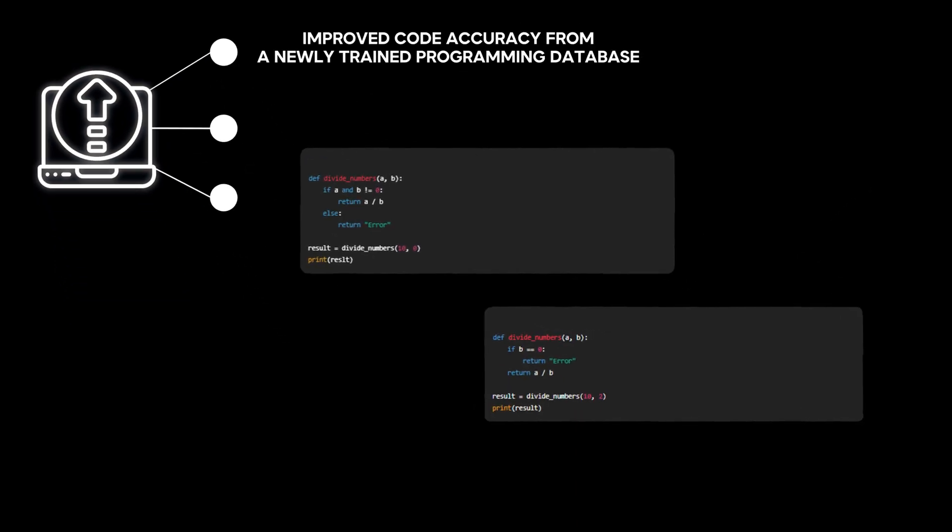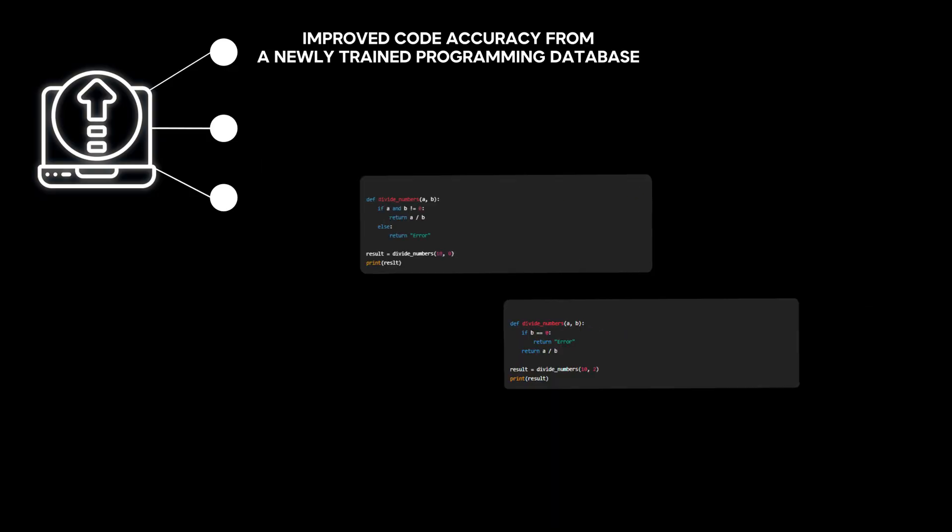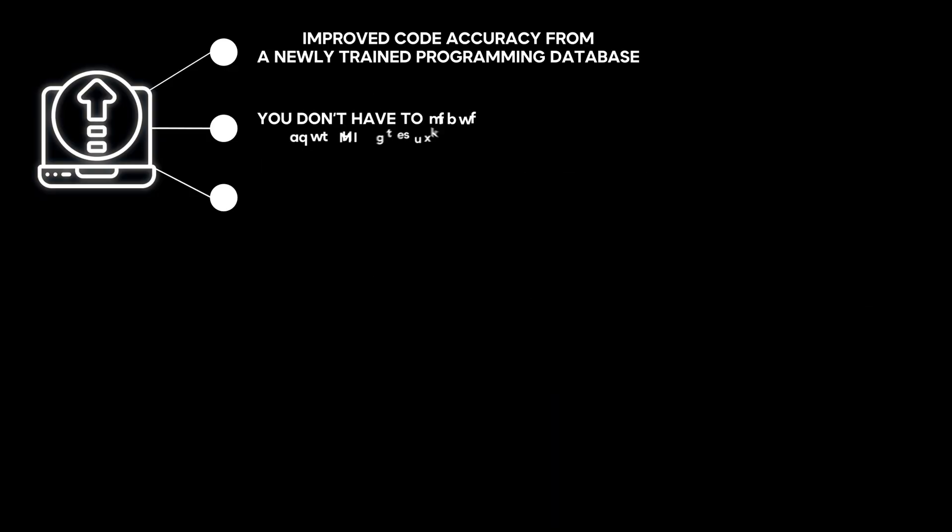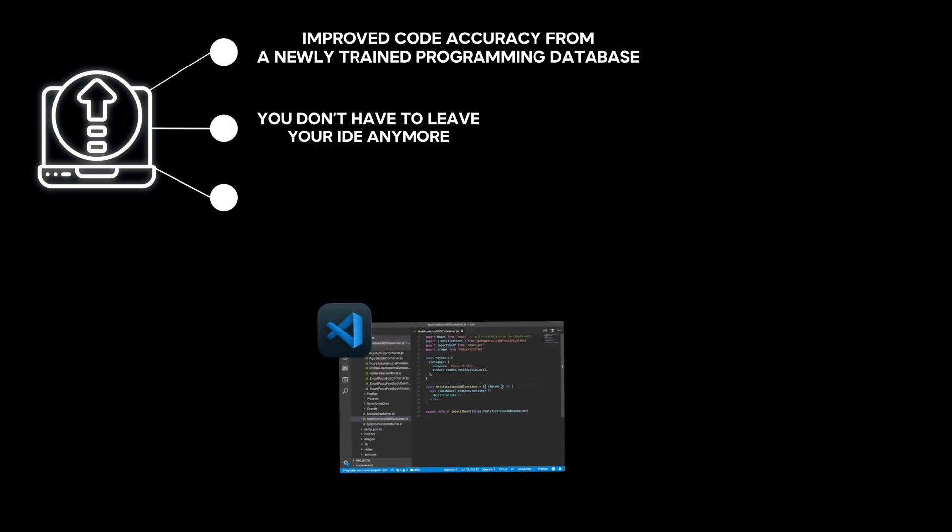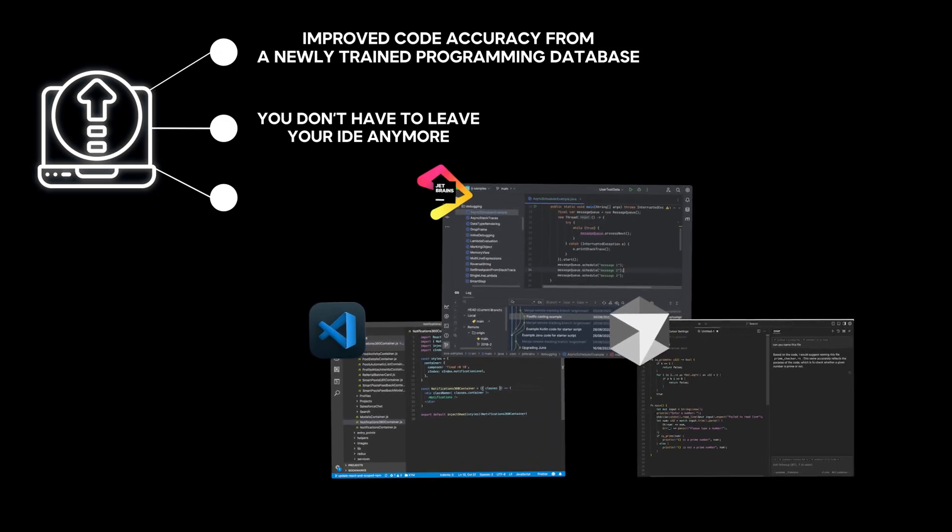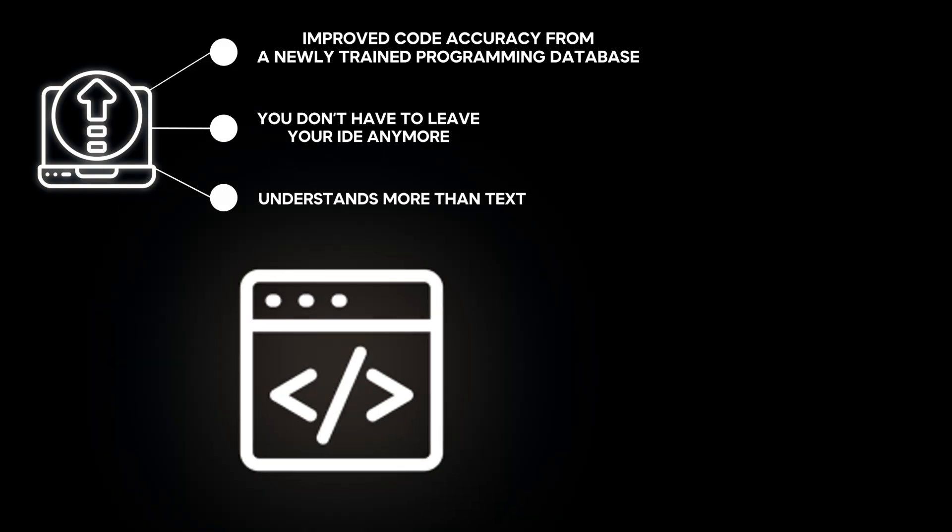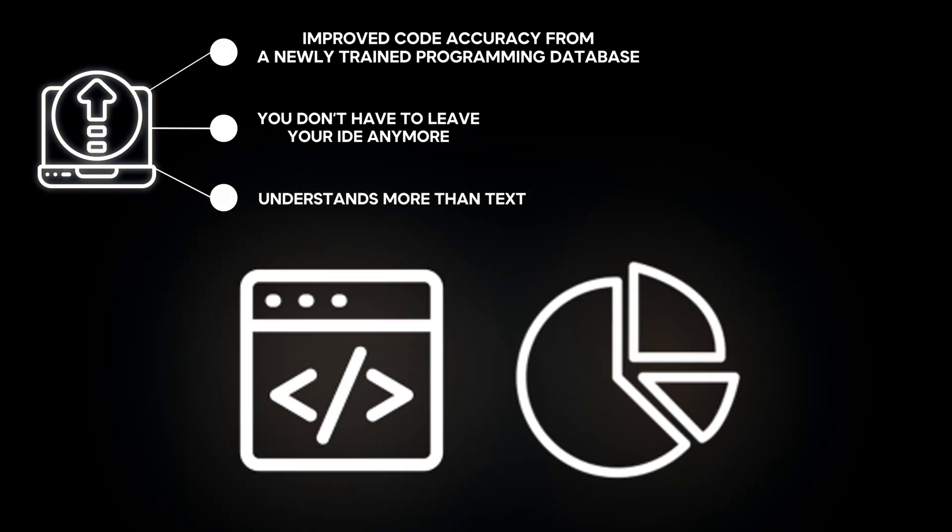So, what are the key upgrades? First, improved code accuracy from a newly trained programming database. Next, you don't have to leave your IDE anymore. GPT-5 works with VS Code, JetBrains, and Cursor. Plus, it finally understands more than text. It gets code and even diagrams.